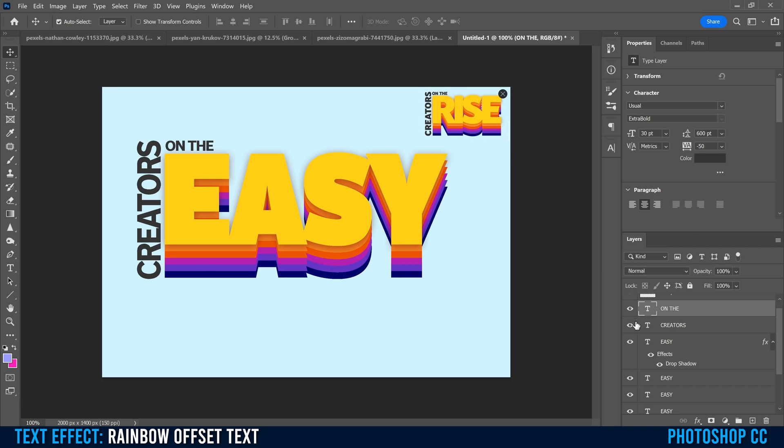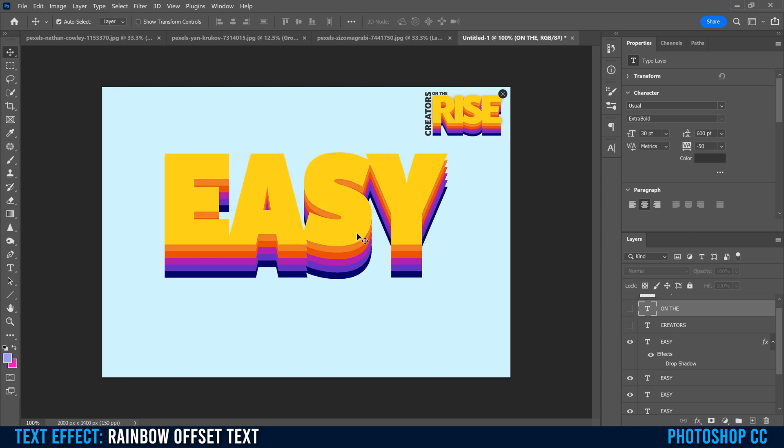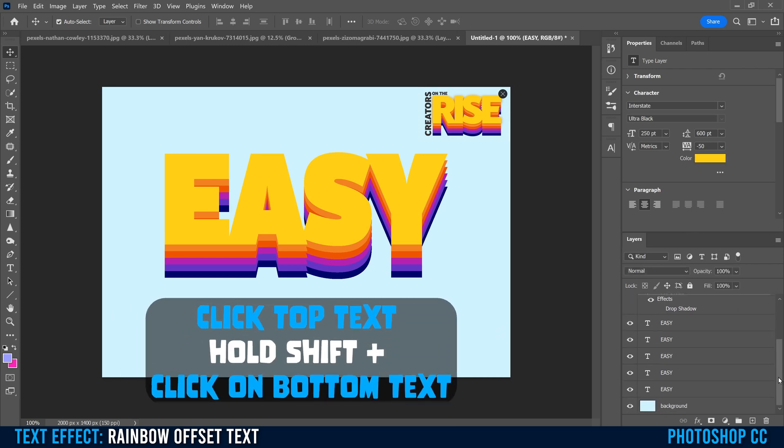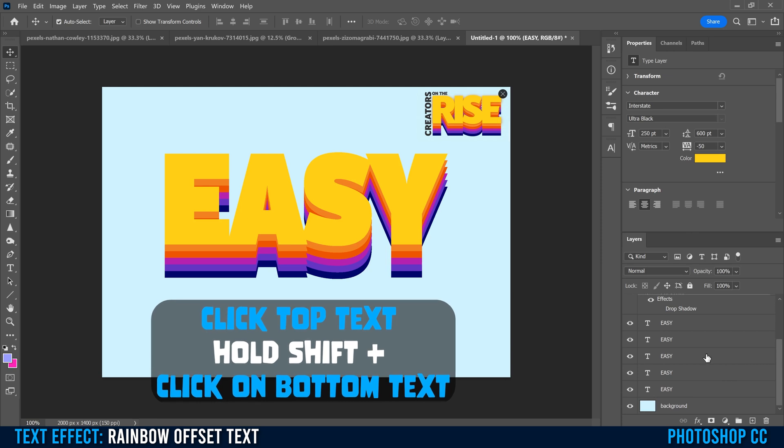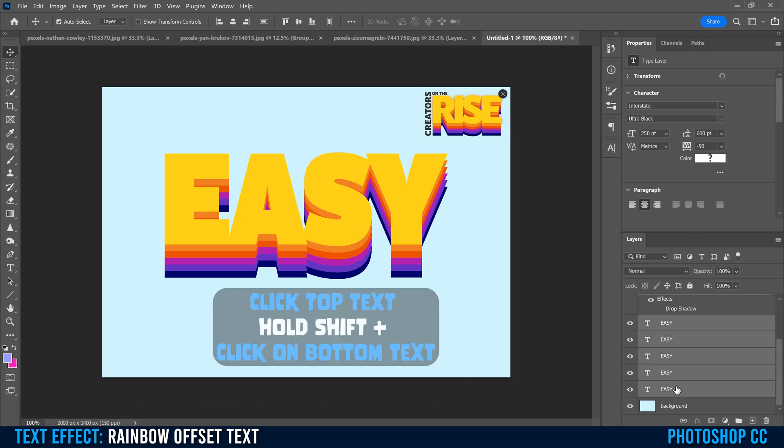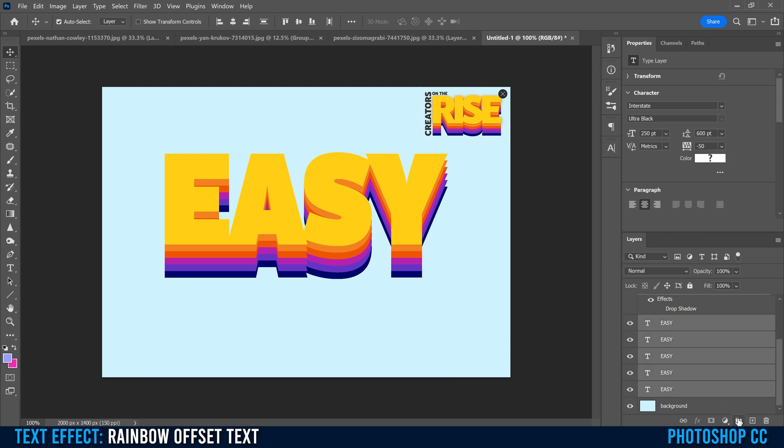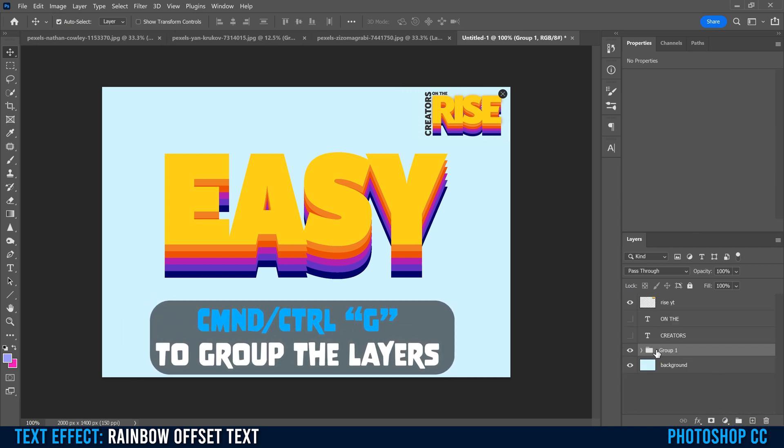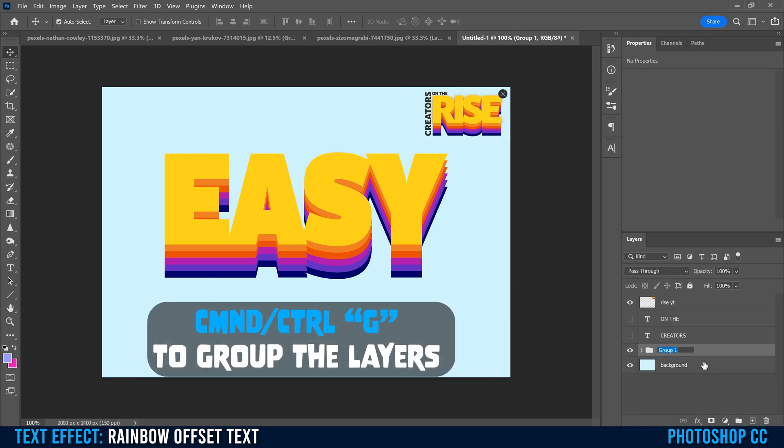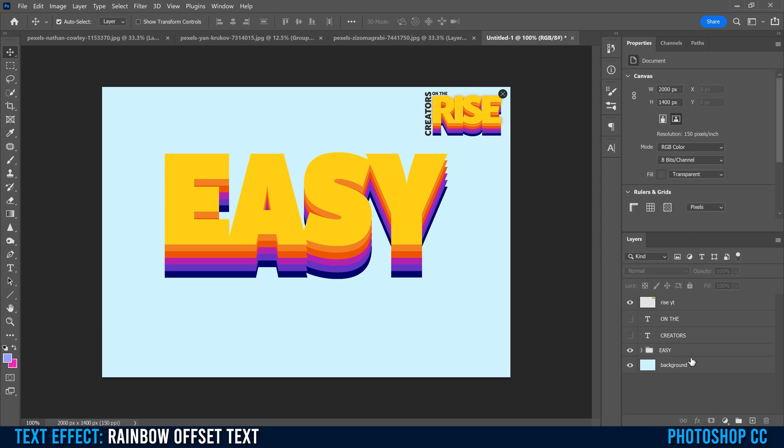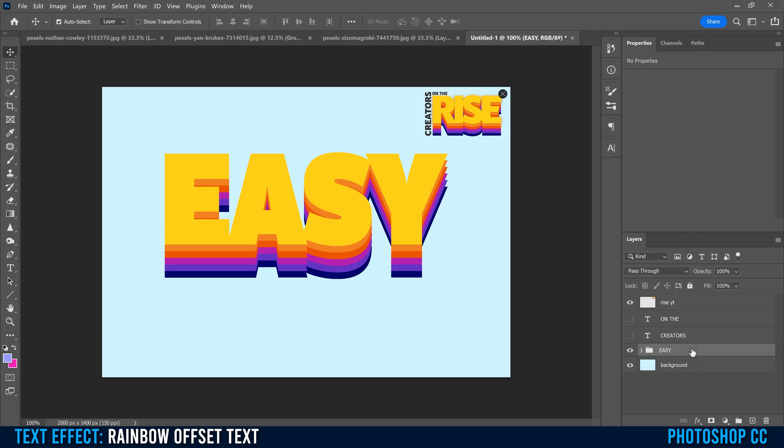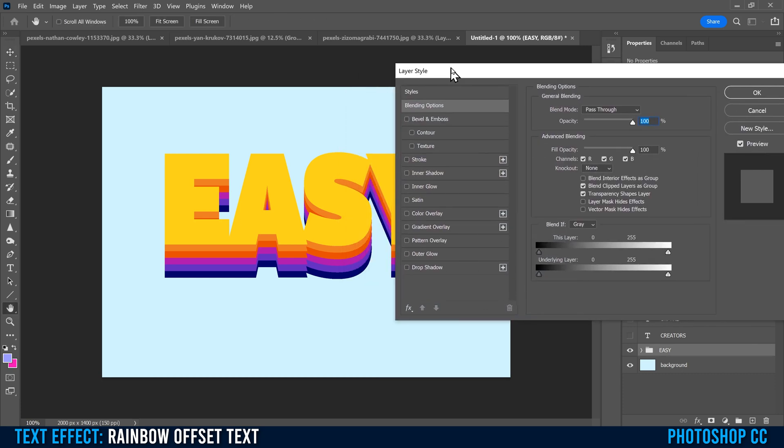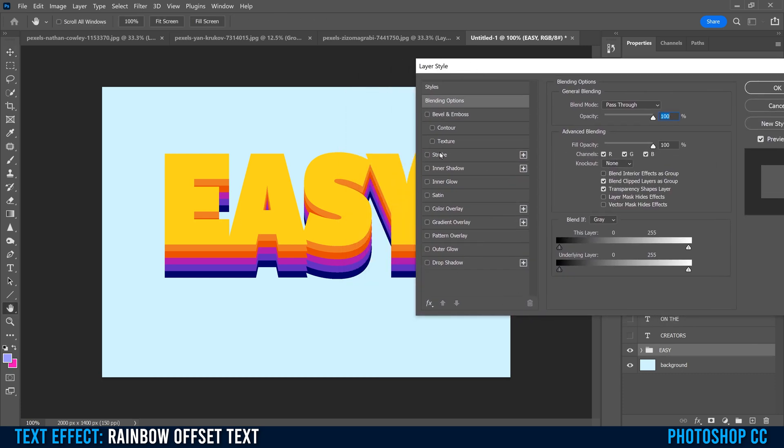For now, I'm just going to hide on the and creators. I'm also going to hide the drop shadow from easy. All I'm going to do is click on my top easy, hold shift, click on my bottom easy, and then put them in a group. So this little folder thing here or Command or Control G. That puts them all in a group here. I'm just going to double click and type in easy. Then all we're going to do is go to the right over here, double click again to bring up our layer style menu. This time we're going to put on a stroke. So click on the word stroke, not the box.